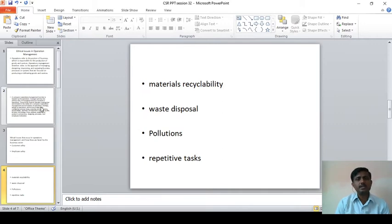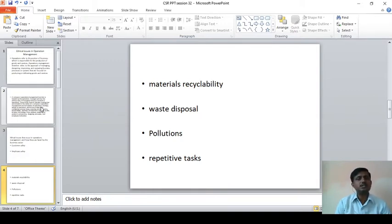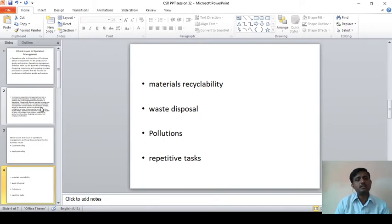The next point is materials recyclability. Whatever products are produced and distributed to the consumers, whether that is recyclable or not should be checked by the particular organization. Because once the product reaches the consumers, at the end, whatever wastage or end products result, whether it is recyclable or not needs to be determined.